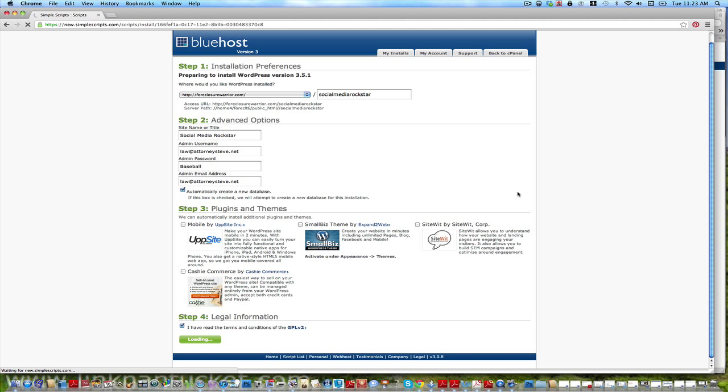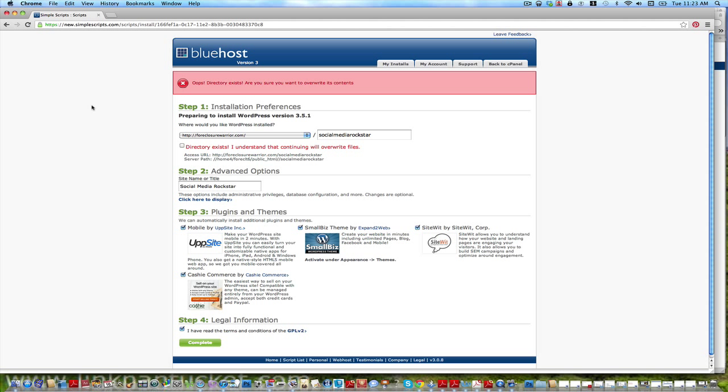Okay, that should get us going here. So let's see what happens. It's working up here as you can see, so let's just be patient, give it a second. Oops, directory already exists. Are you sure you want to overwrite its content?